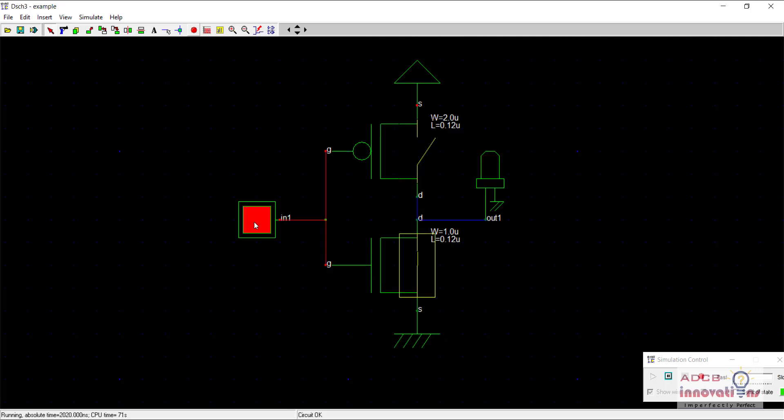Similarly, when we supply one to NMOS, then PMOS becomes open circuited and no voltage value, this VDD value is flowing towards the LED. But the NMOS becomes short circuited and the value from here, the ground, this flows towards the output. That is we get zero as output.